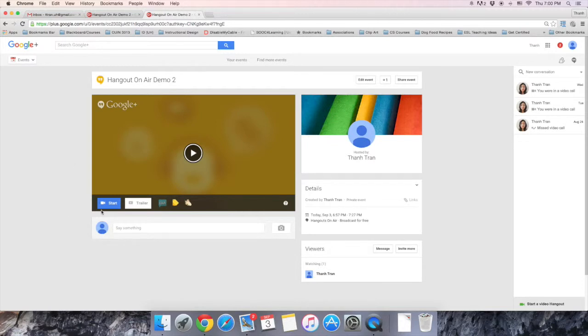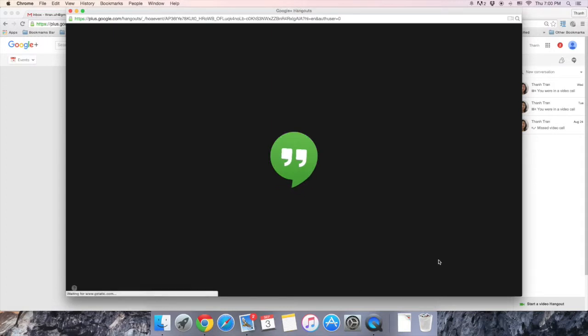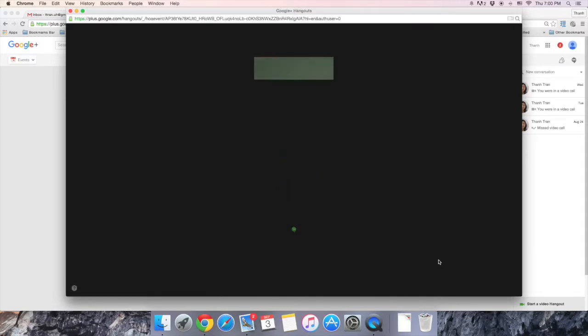When you're ready, select Start and your Hangout on air will be ready to be recorded.